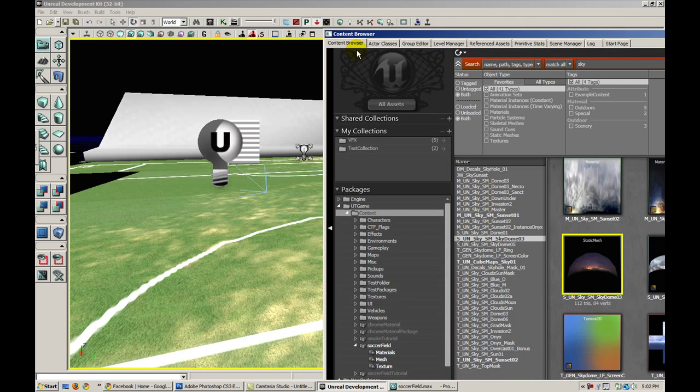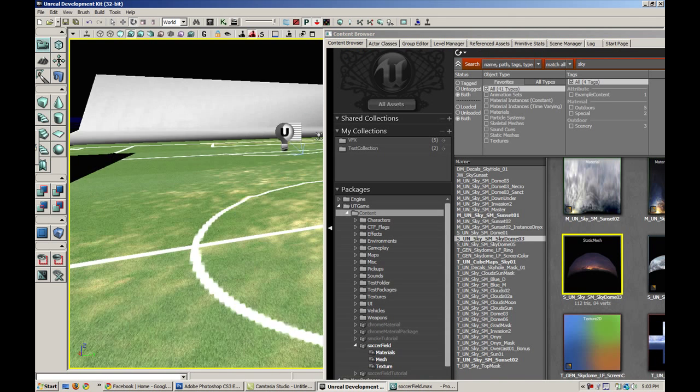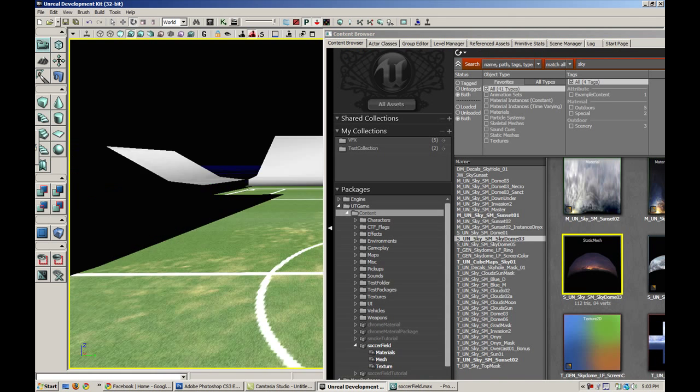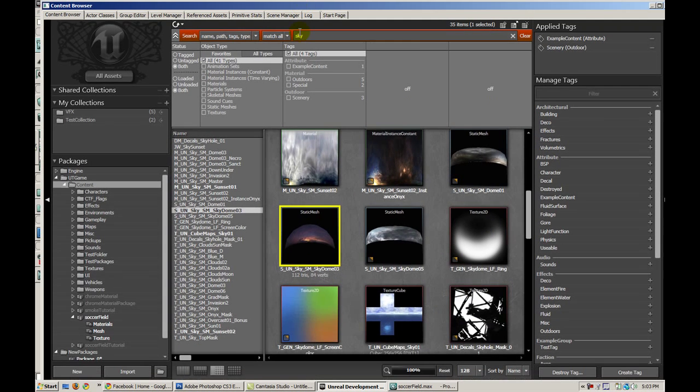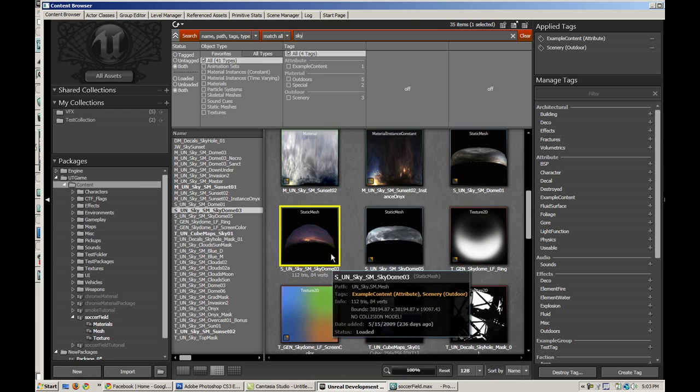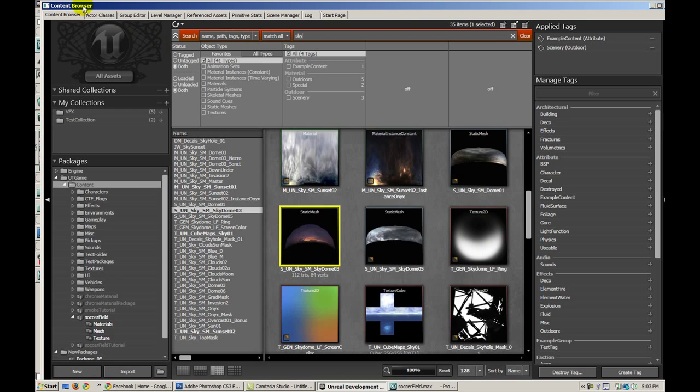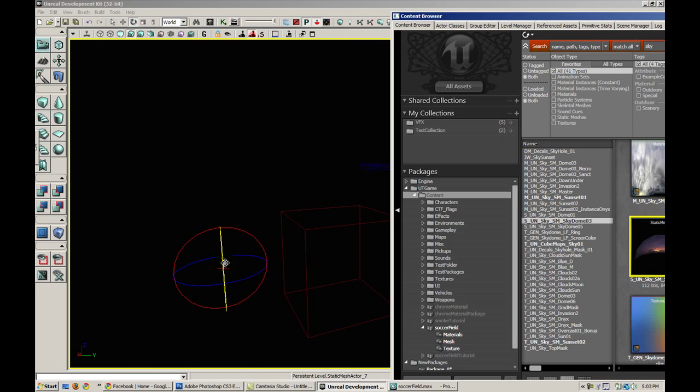Alright, so with these two lights, before I start making changes and modifying these lights, I'm going to add a skydome. I went in my content browser and searched for sky, and I found this nice sunset skydome. So I'm just going to drag it into my scene.